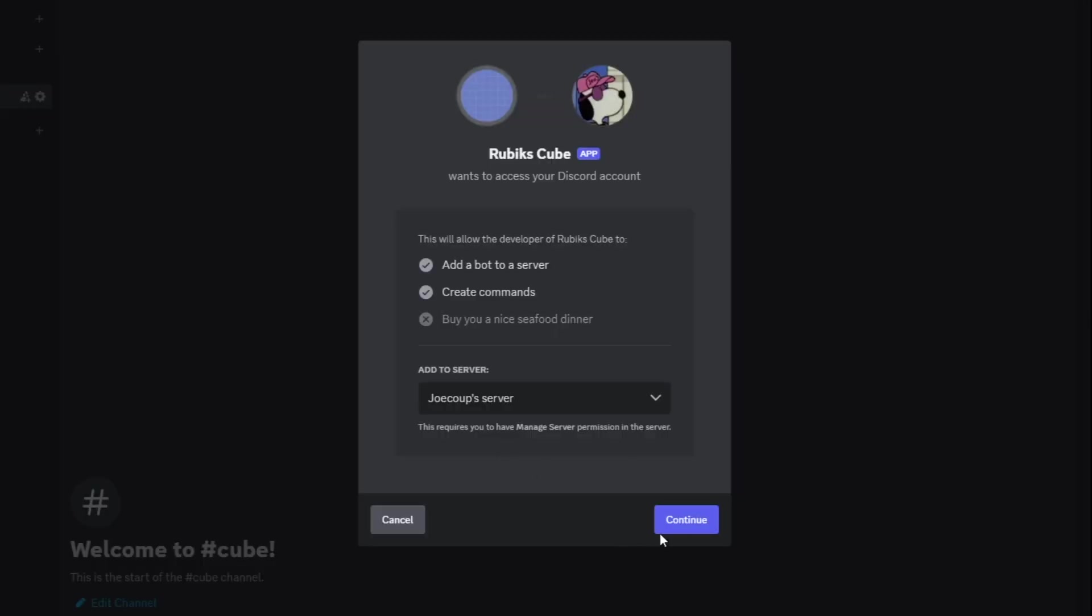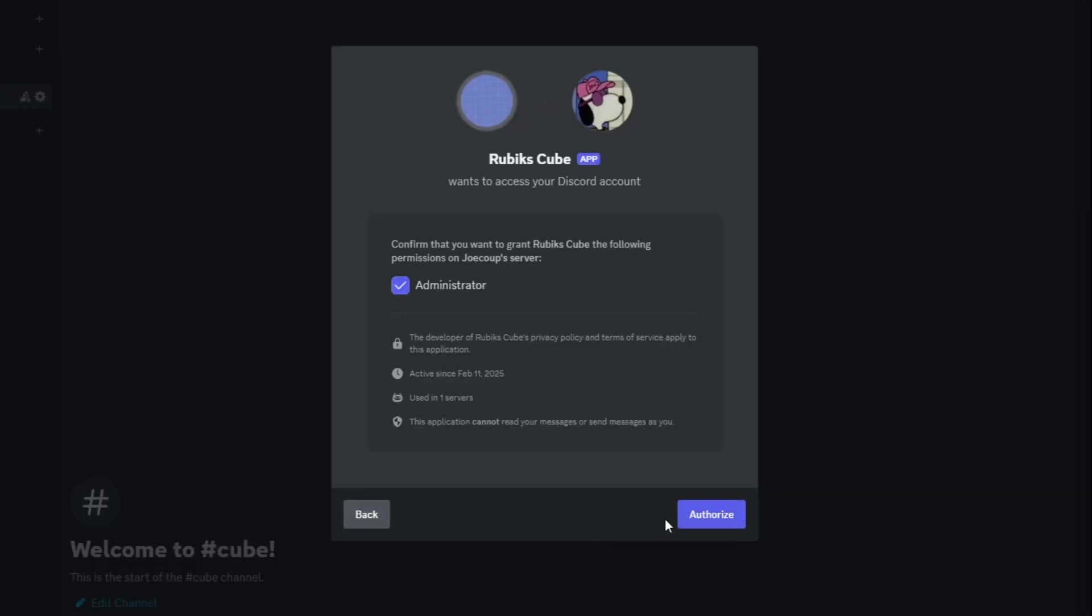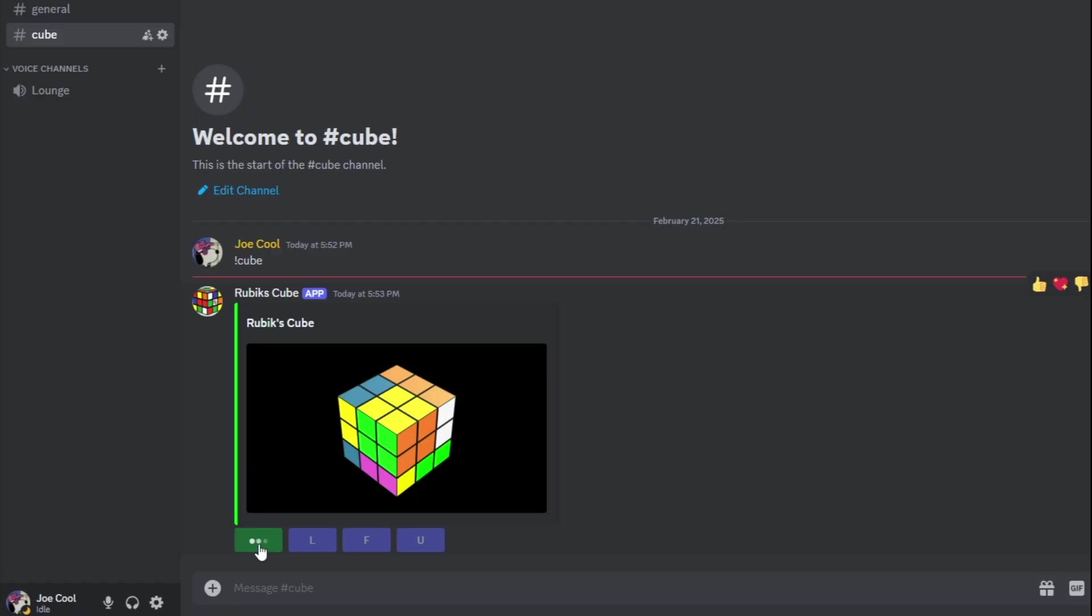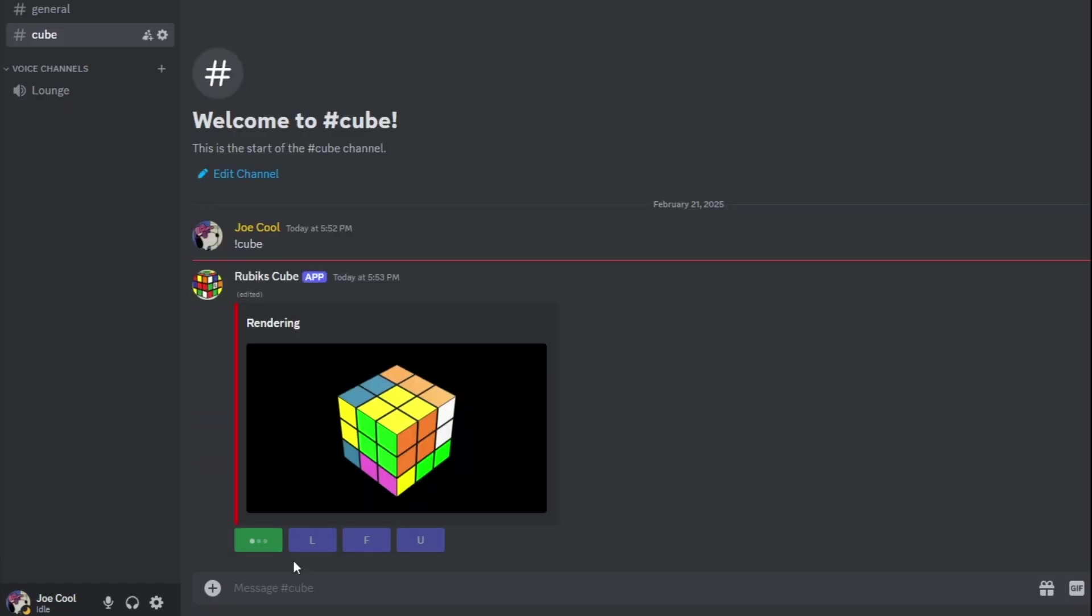So with that encouragement, I went into my own Discord server, added the bot, and tried using it. It was slow, like really slow.